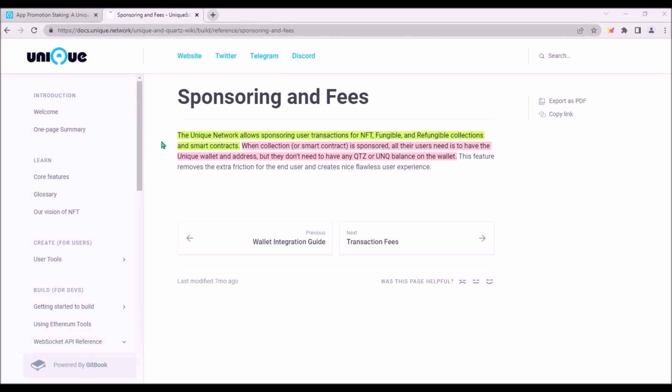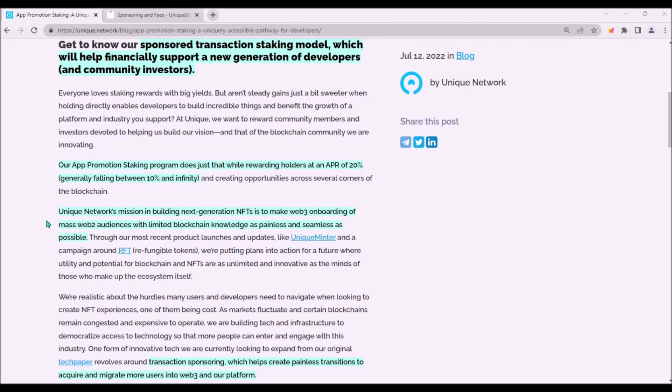When the transactions for a particular dApp built on Unique Network are sponsored, all users of this dApp only need to have a Unique wallet and address, but they don't need to hold any Unique balance on their wallet. Thus, sponsored transactions will remove extra friction for end users and create a much smoother user experience.